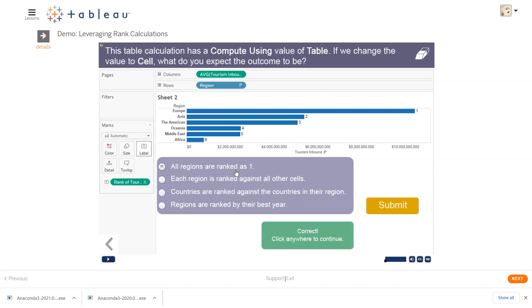Why would you think that they will all be ranked as one? Because it is within the cell and the cell has only one value.